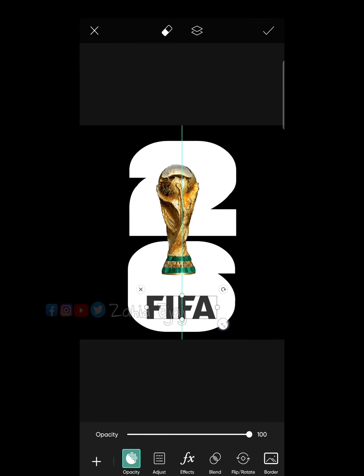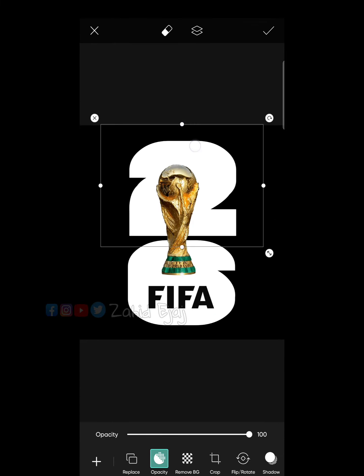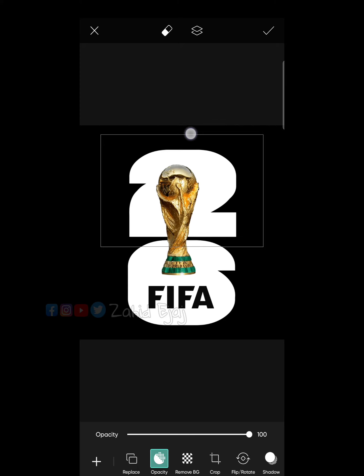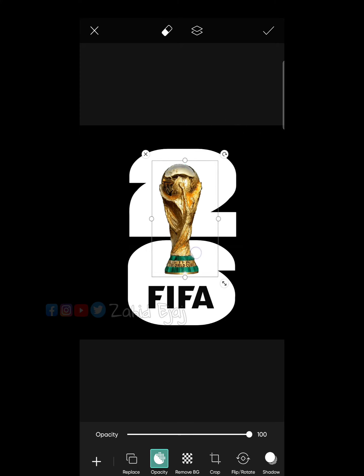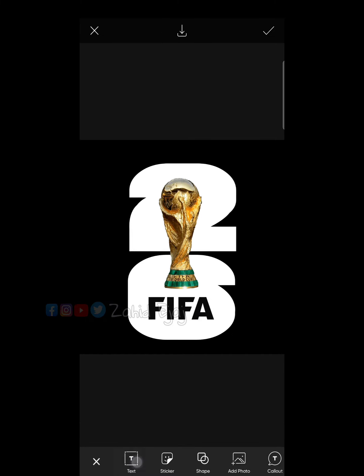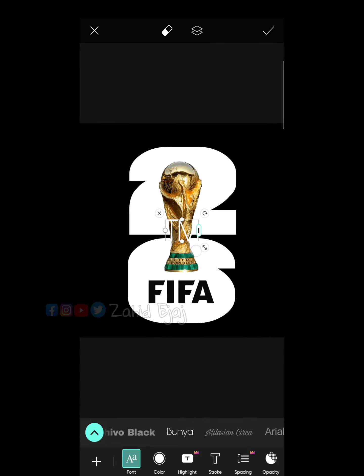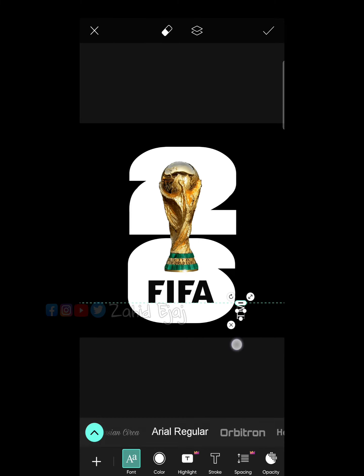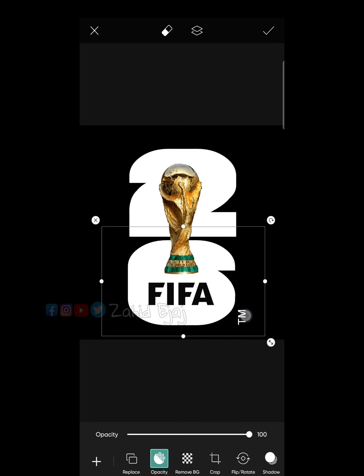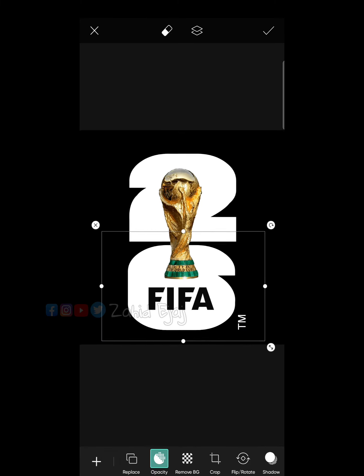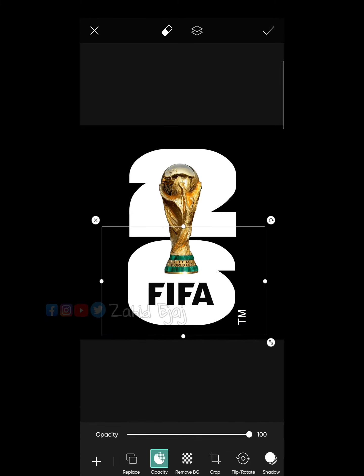Edit the title logo in black and white to make the logo more realistic. And finally add the trademark option. Your logo is ready.